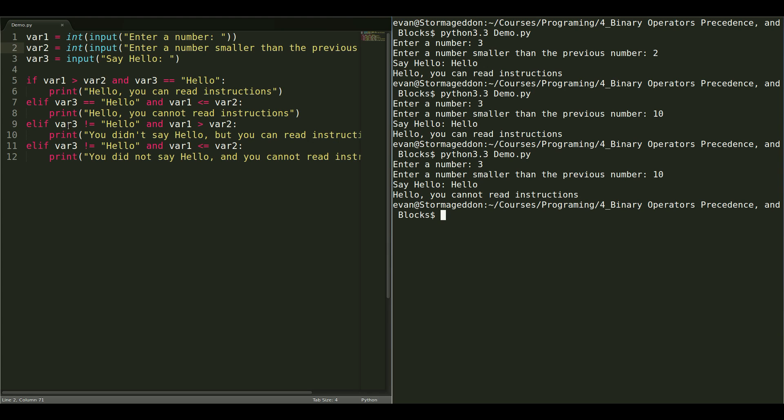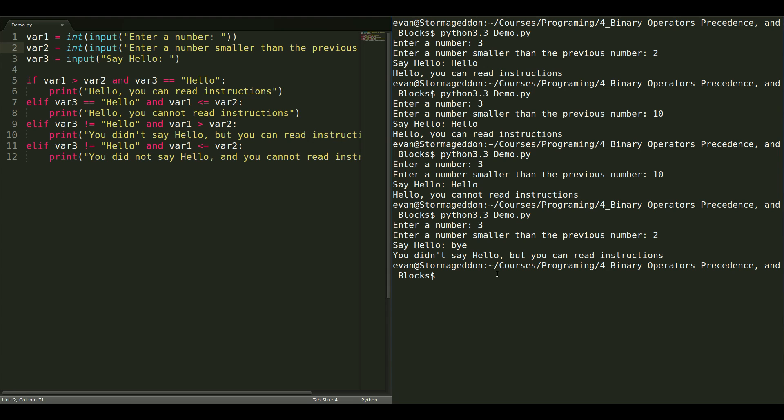Okay. Next, let's test this one. This other case. Let's give it a 3. And, a 2. And, not say hello. Let's say goodbye. You didn't say hello, but you can read instructions. So, it's working exactly how we expect.